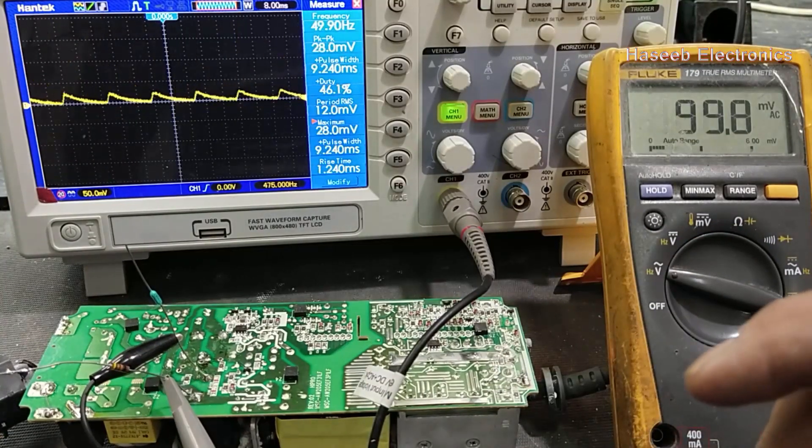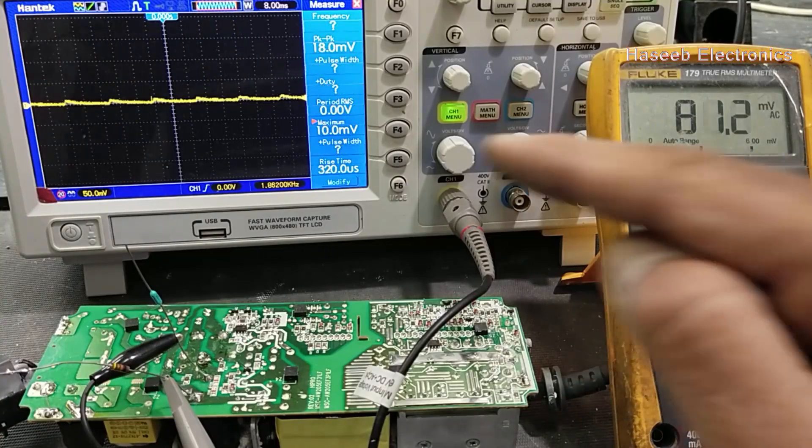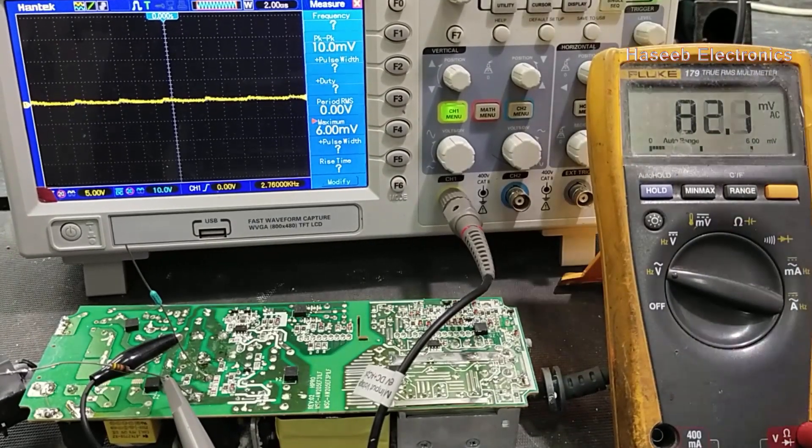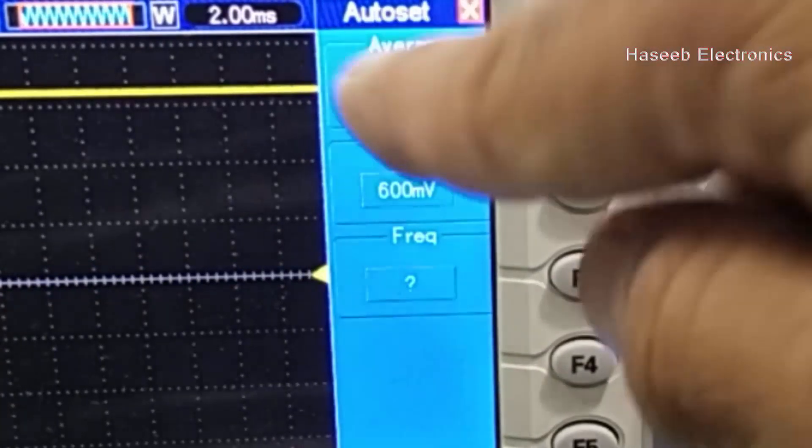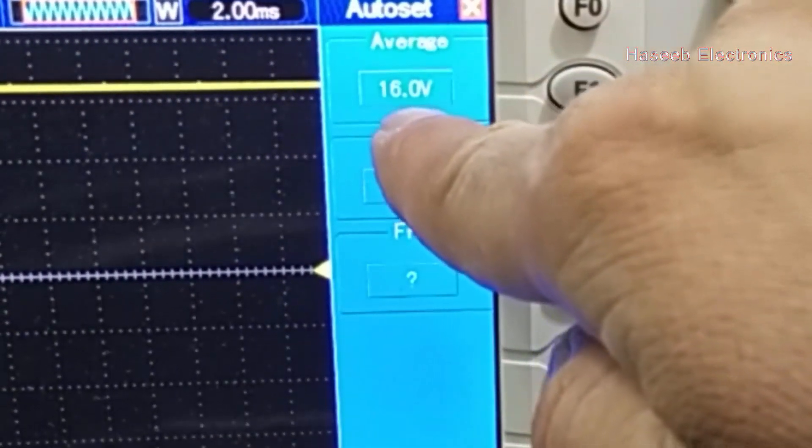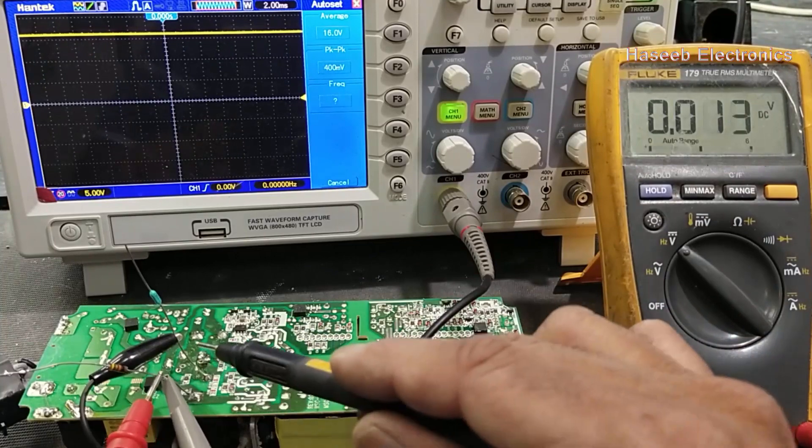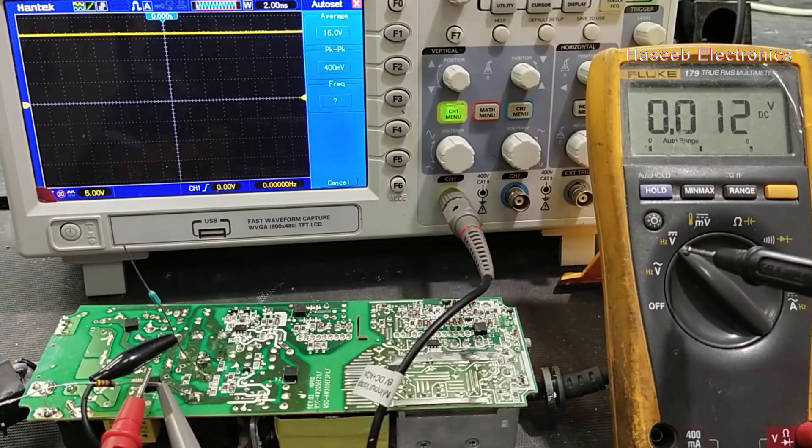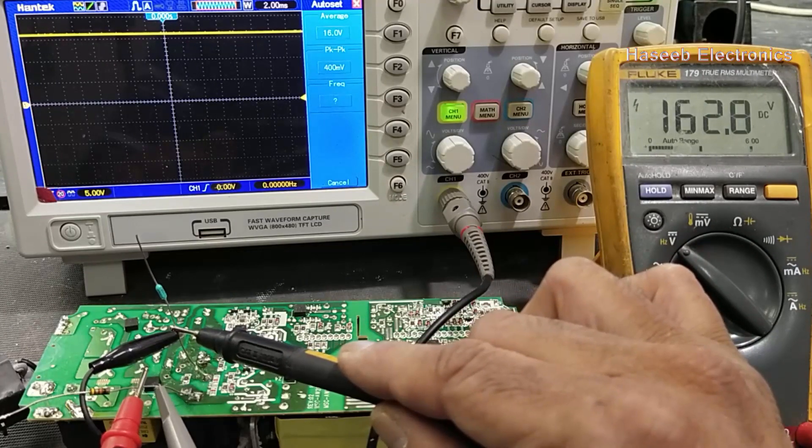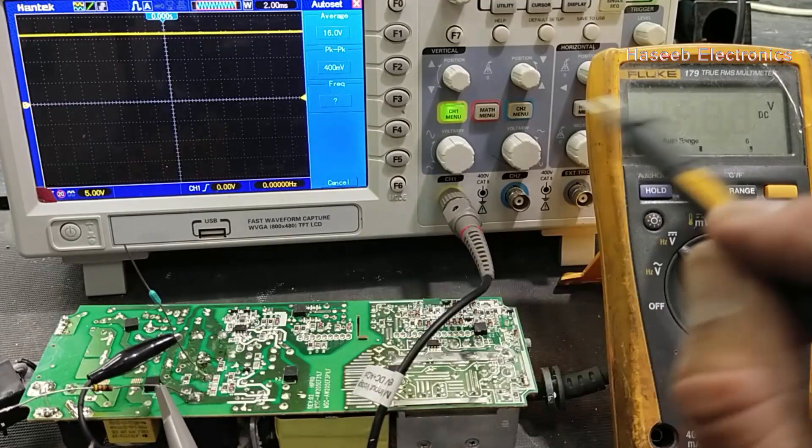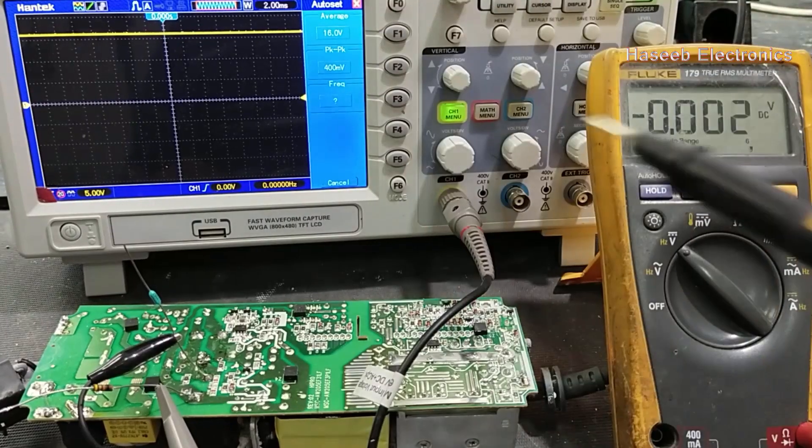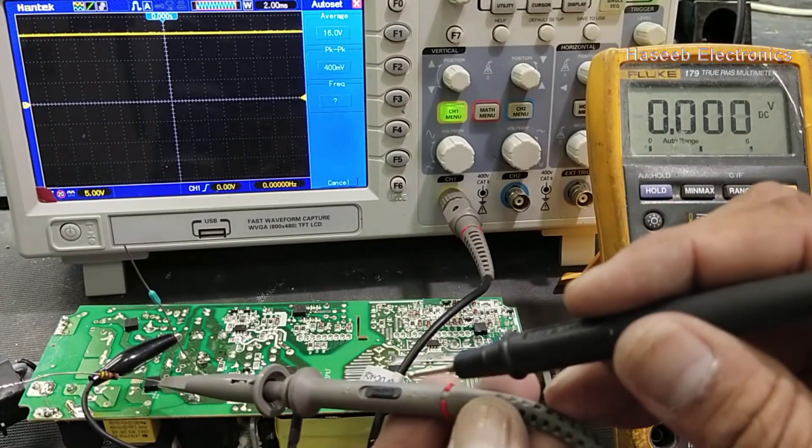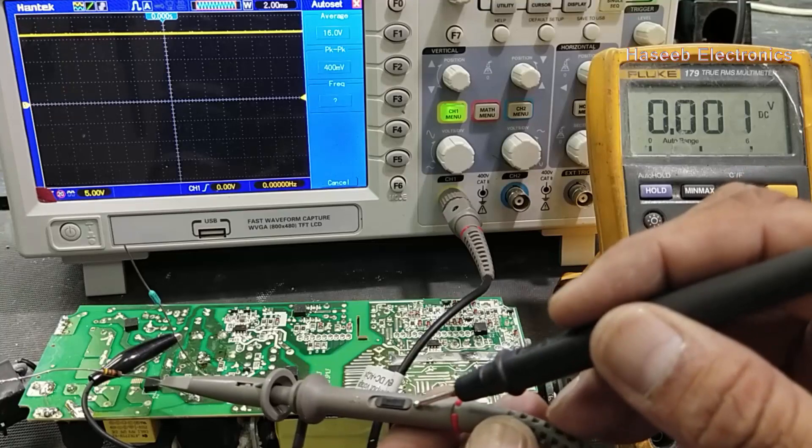I connected the power cable. Set auto-set button. It is giving 16 volt DC. And if I check with multimeter DC voltage, it is giving 162 volts, 162.8 volts.